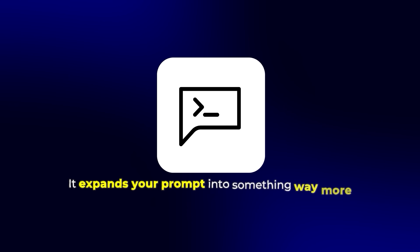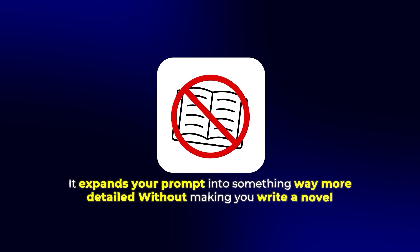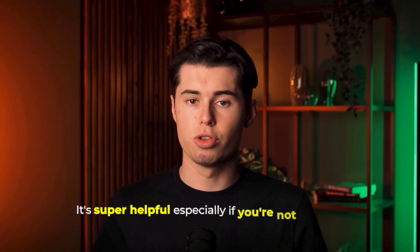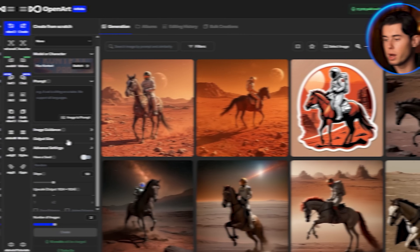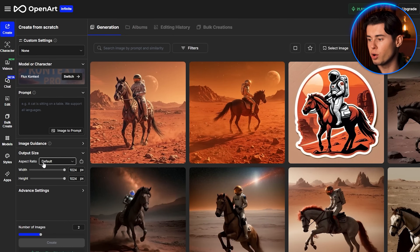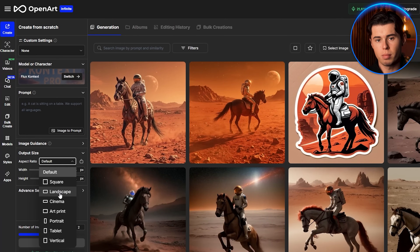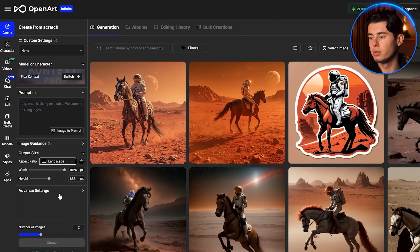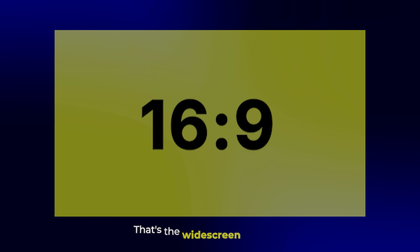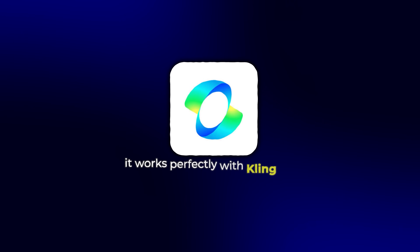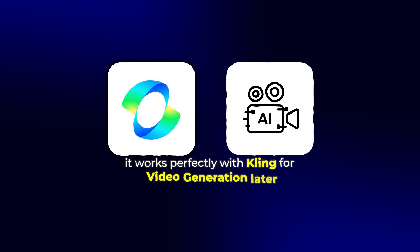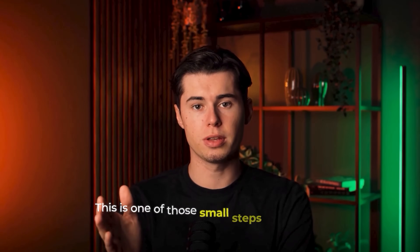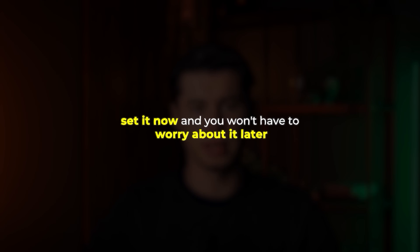I always keep auto enhance on. It expands your prompt into something way more detailed without making you write a novel. It's super helpful, especially if you're not great at prompt engineering. Now scroll just a little lower until you find the output size section. Check the aspect ratio settings and switch this to landscape or cinema — that's the widescreen format, and it works perfectly with Kling for video generation later. This is one of those small steps that makes a big difference, so set it now and you won't have to worry about it later.